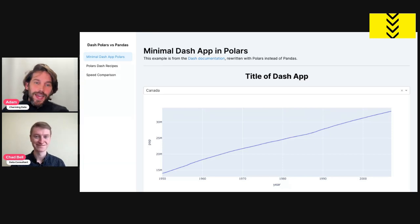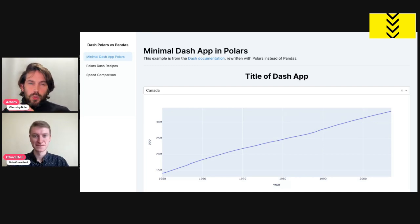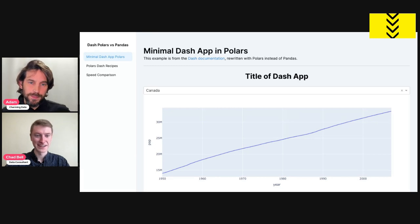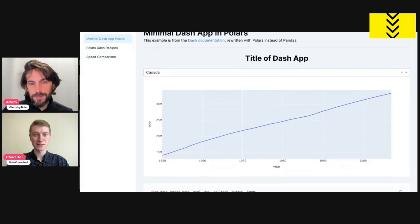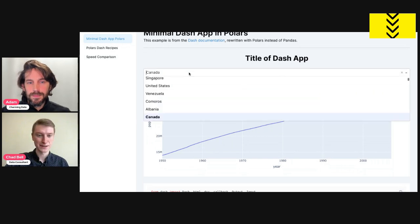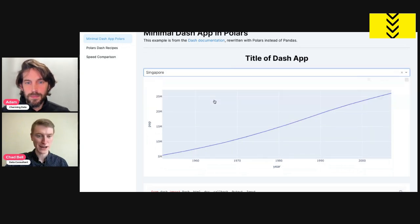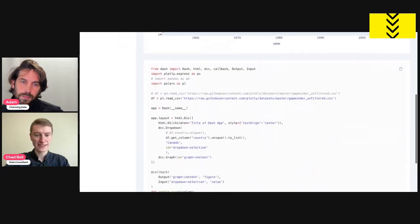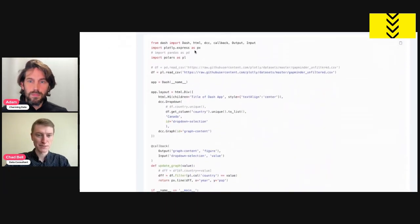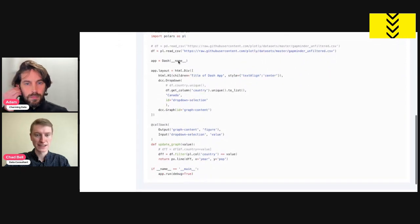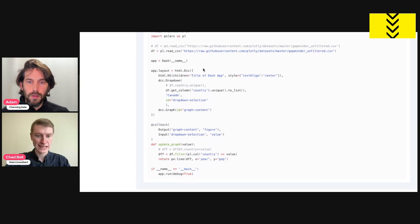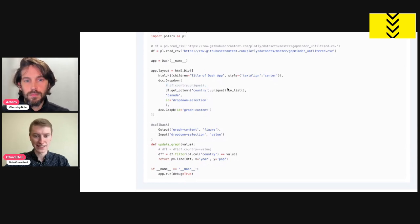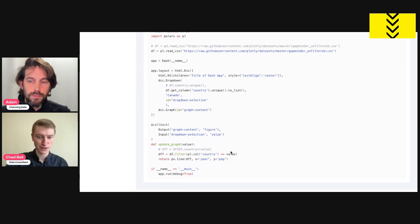All right. Well, I know that this app has three pages. Let's walk through all of them. But can you start with the minimal Dash app page, please? Yeah, perfect. So this comes from the Dash documentation. There's a basic app with this filter and a graph. And what I've done is just rewrite this with Polars instead of Pandas. You can see here the Pandas code is commented out, replaced by Polars. You can see a lot of it's pretty similar. Just read CSV. This syntax is a little bit different here, getting that unique country list for the drop-down and then filtering the graph here.